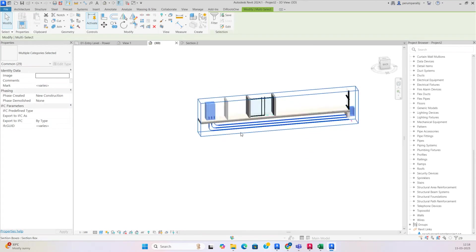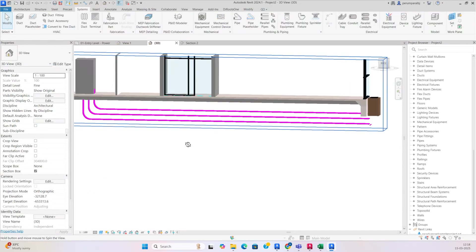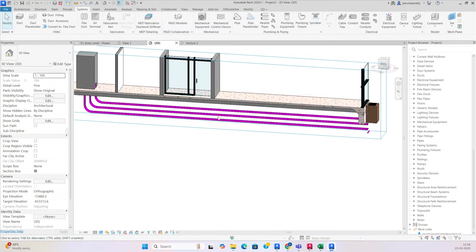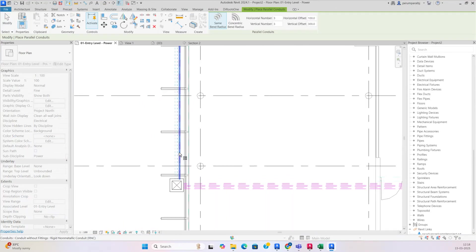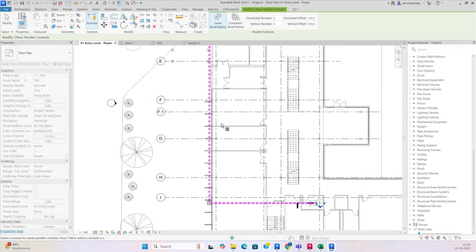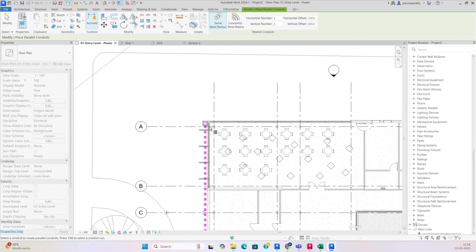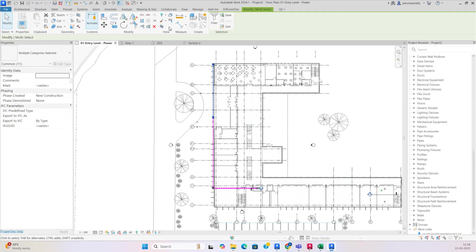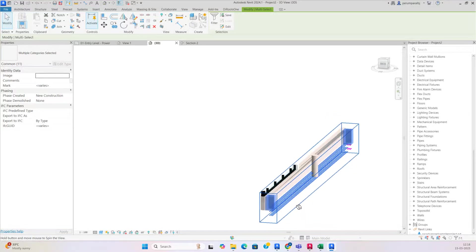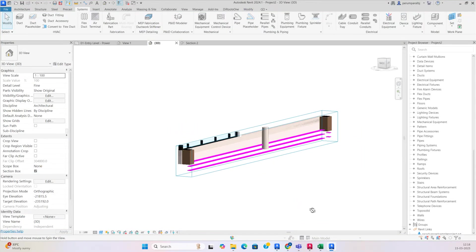If you look in the 3D view, you can clearly see the three conduits coming up like that. The same way you need to do the conduits over here as well — run them the same way. Looking at the 3D view, you can see the conduits coming from the manhole like that.